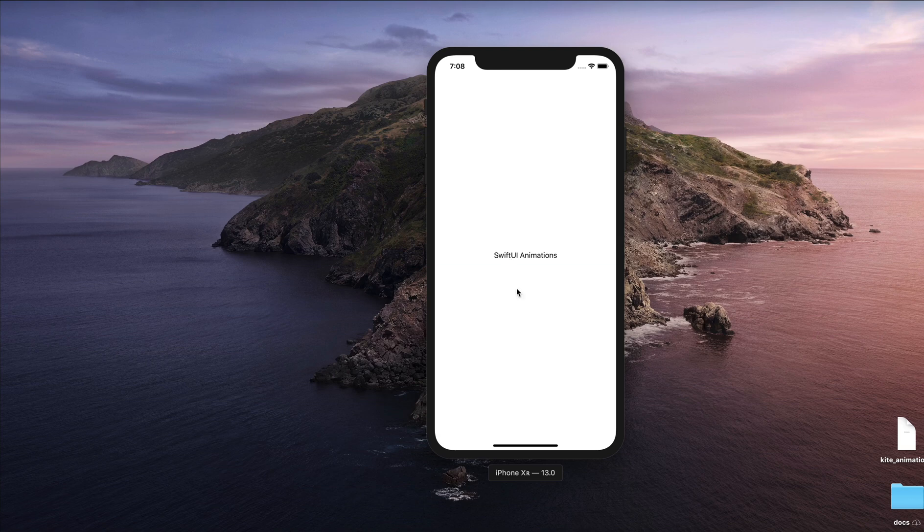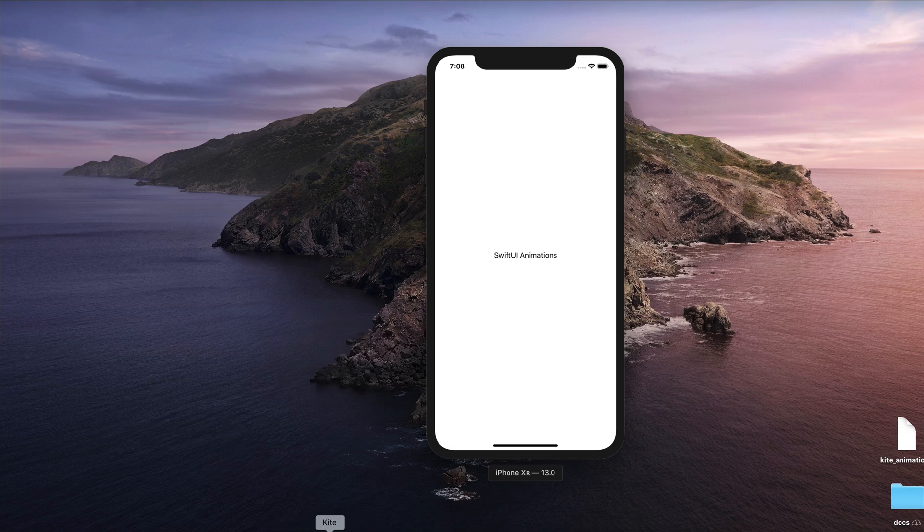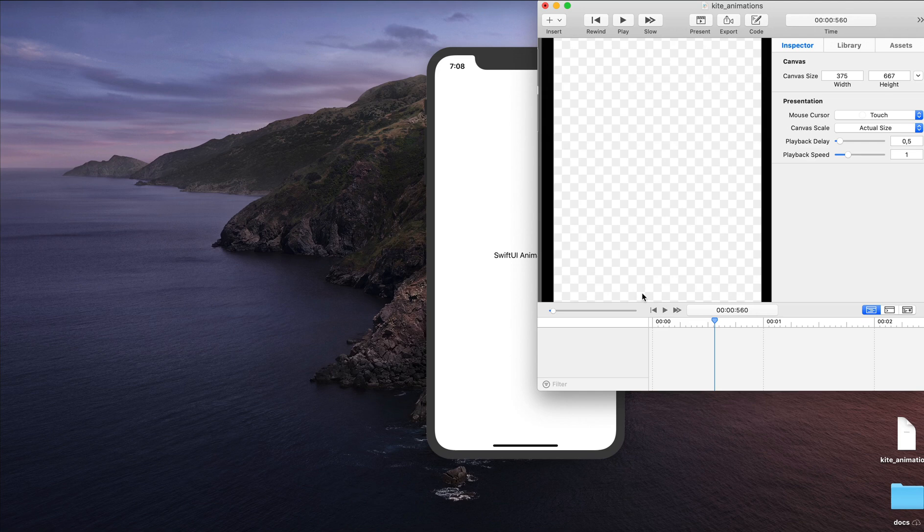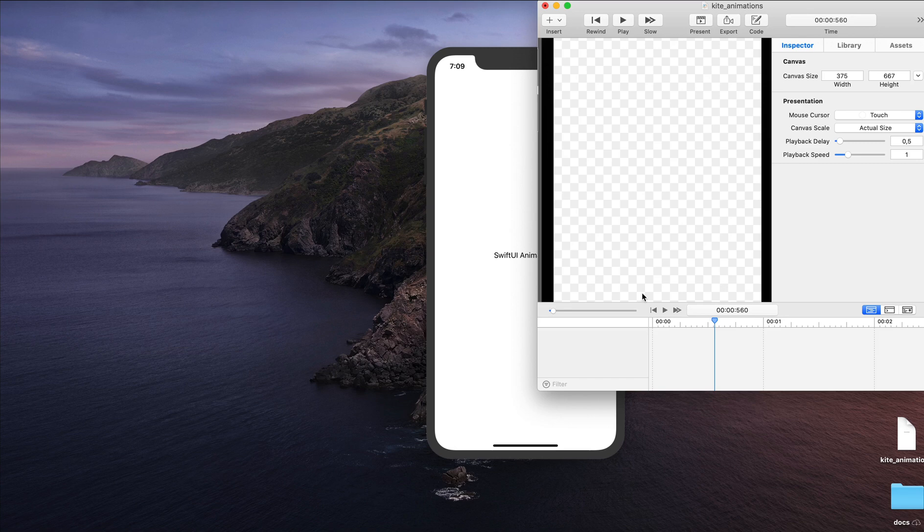To demonstrate this visually, let's use one of my favorite animation tools, Kite. Kite runs on the same core animation framework as SwiftUI, so we are going to transfer all the animation properties we will create in Kite to SwiftUI. So let's get started.